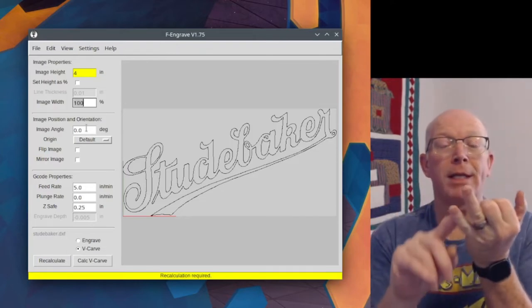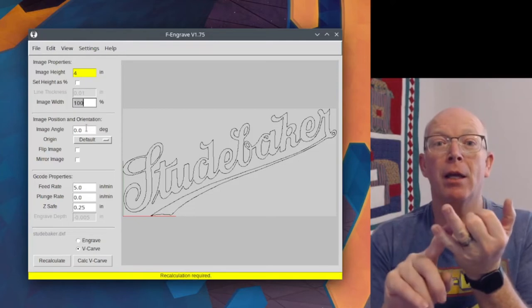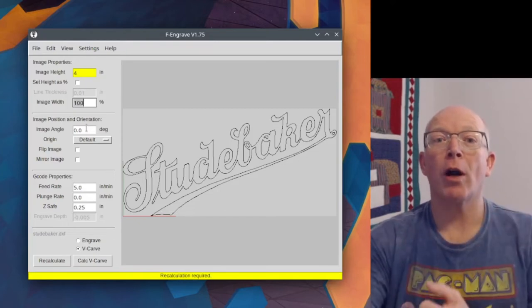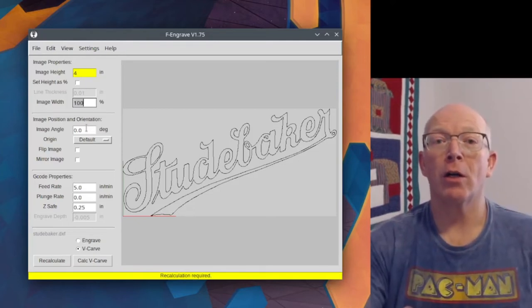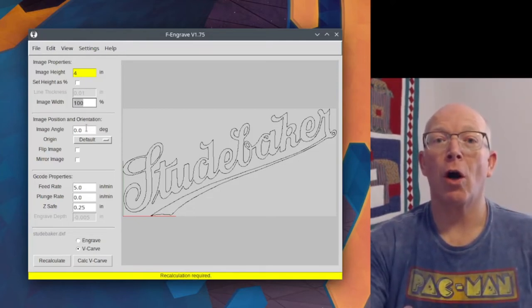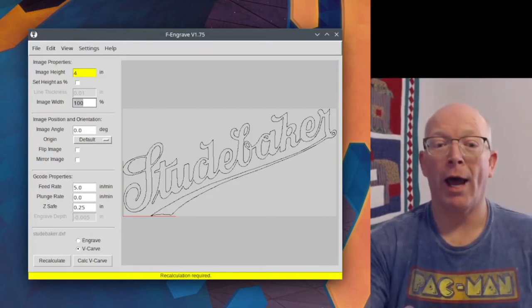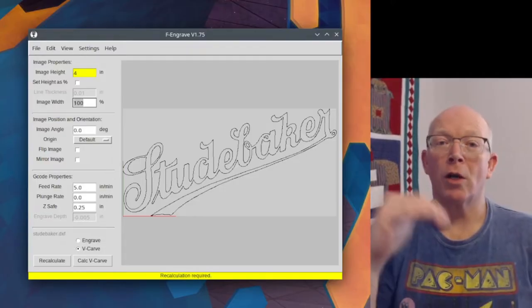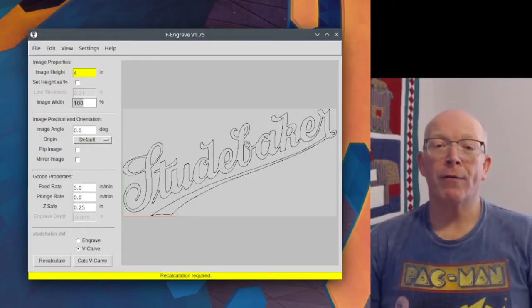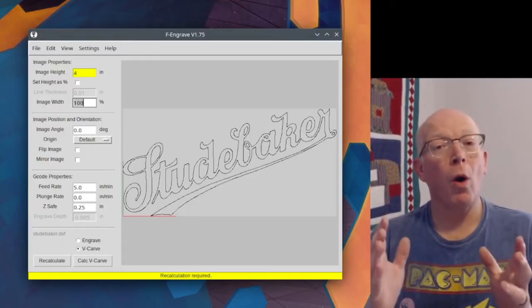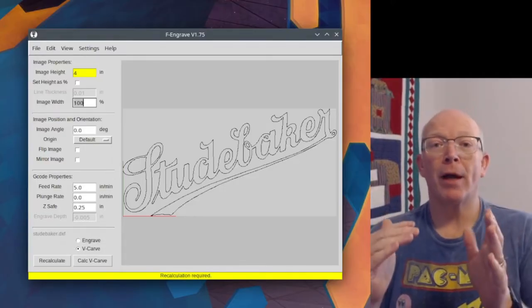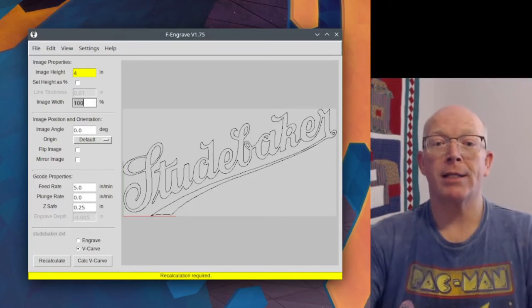You would start at that bottom left hand corner, or the other place is right in the center.